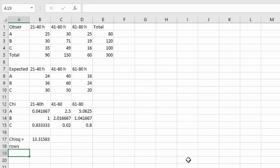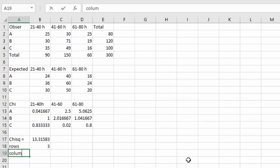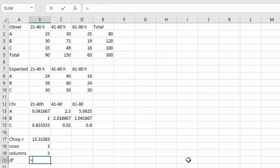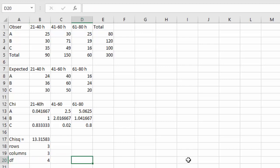Notice we've got three rows and three columns. So for the degrees of freedom, we take the number of rows minus one, which is two, times the number of columns minus one, which is two, and we can see the degrees of freedom is four.